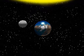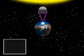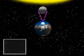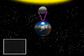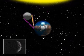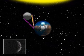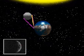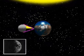On day 1 of a 29 and a half day cycle, we see no reflected sunlight — the moon is in its new moon phase. On day 5, the moon is in its waxing crescent phase. Waxing means growing. On day 8, the moon is in its first quarter.